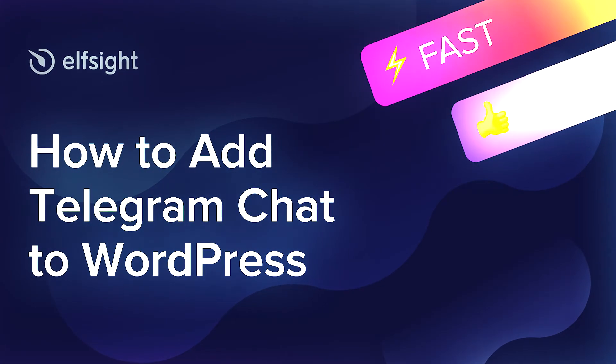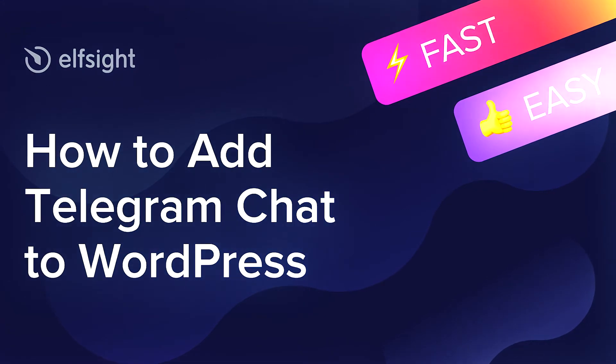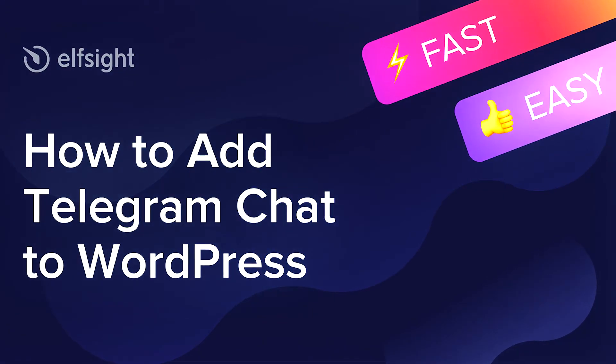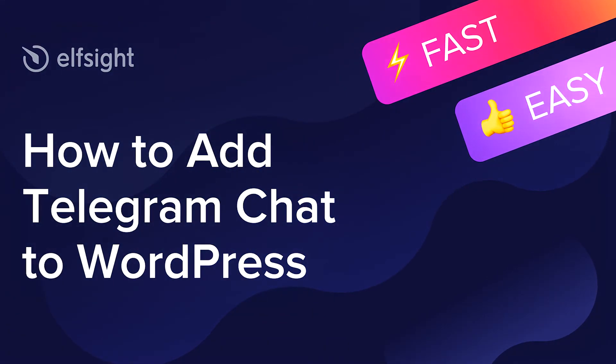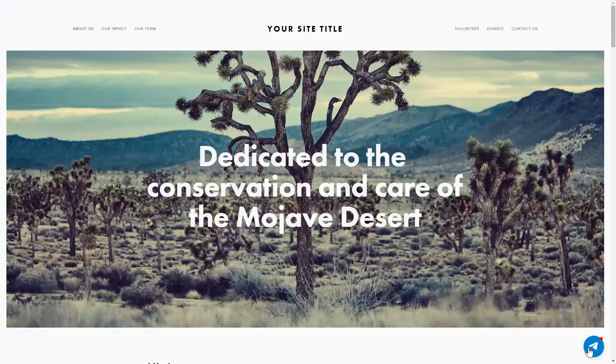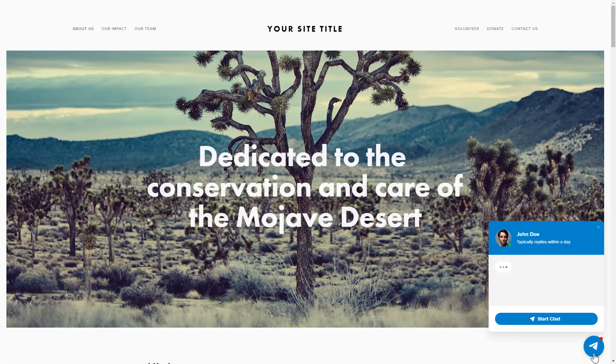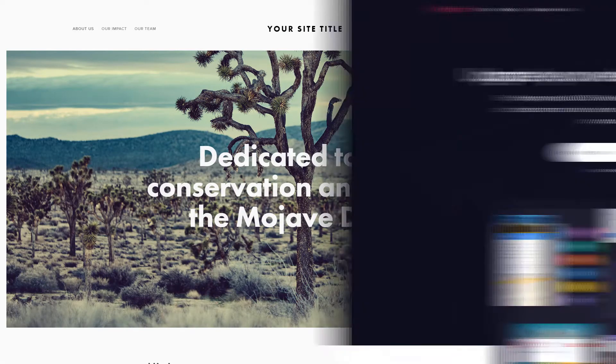Hello everybody! This is Victoria from Elfsight. In this guide, I'm going to show you how to add Telegram Chat to your website. It will only take two minutes and you don't need any specific skills to do it.